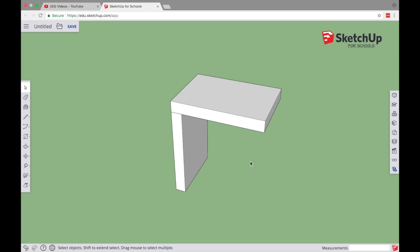In this video we're going to look at the very basics of using SketchUp, a 3D modeling program, to create our first practice joint which is a butt joint.